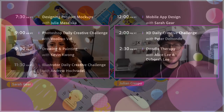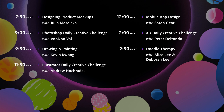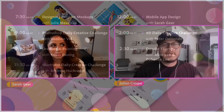Let's take a look at the schedule for today. We have a full day planned. At 7:30 we started with designing mock-ups with Julia, Photoshop Daily Challenge with Voodoo Vow, Drawing and Painting with Kevin Kwong. At 11:30 we had the Illustration Daily Challenge with Andrew Hakadrell. Today we have mobile app design with Sarah Gere — recently married, so congratulations. At 2 o'clock we have the XD Daily Creative Challenge with Peter Del Tondo, and at 2:30, Doodle Therapy. Please join us the whole day and keep us in your background.